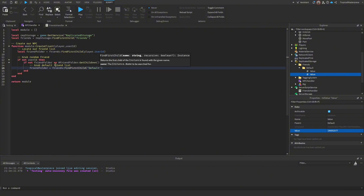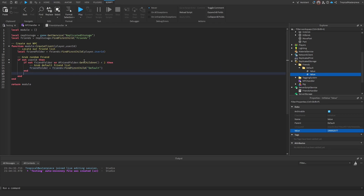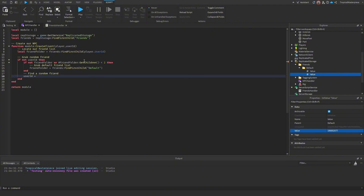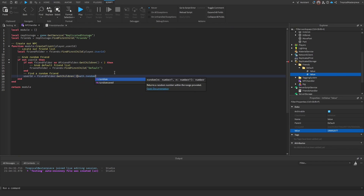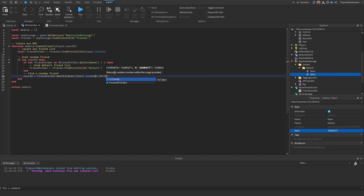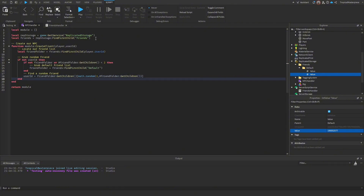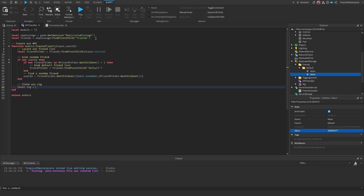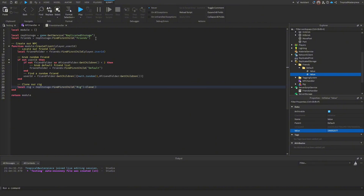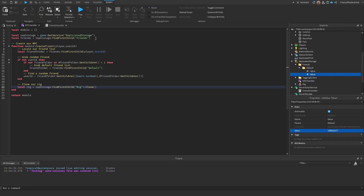Once we've confirmed a friend folder exists, pick a random friend: `userId = friendFolder:GetChildren()[math.random(1, #friendFolder:GetChildren())].Value`. Then clone the rig: `local rig = ReplicatedStorage:FindFirstChild('Rig'):Clone()`. We'll need overload protection next because slow Roblox servers can crash the script if NPC generation fails.